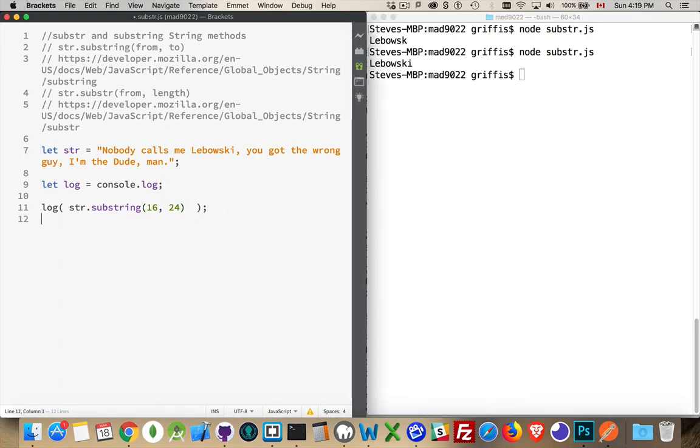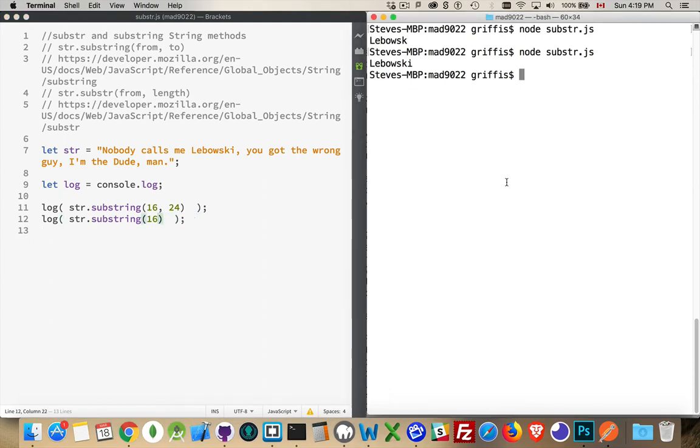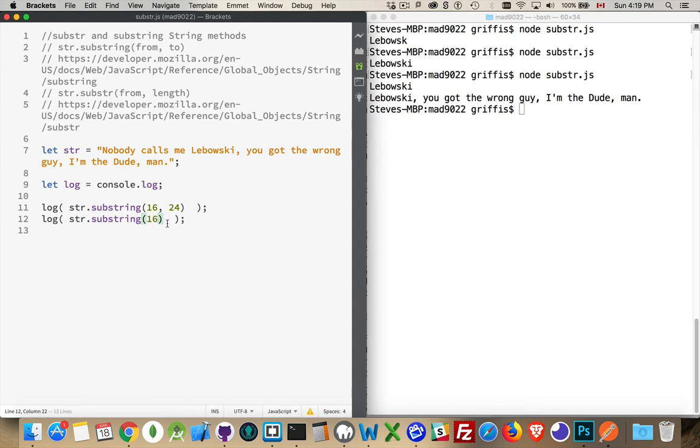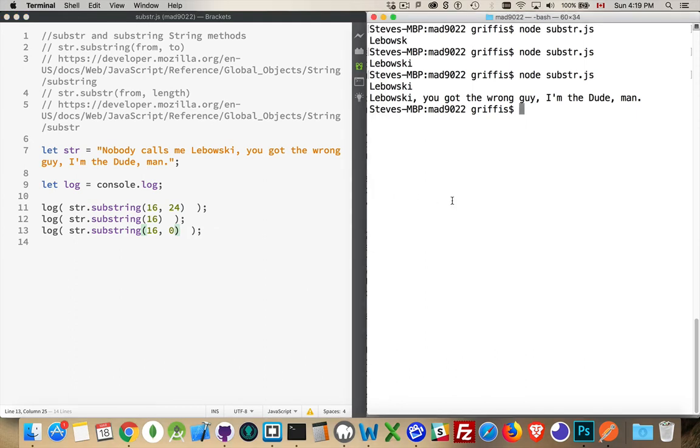If we do this again, so let's run it a second time, but not putting in an ending position, we get all the way to the end of the string. So if you don't put something into the end, you get all the way to the end of the string by default.